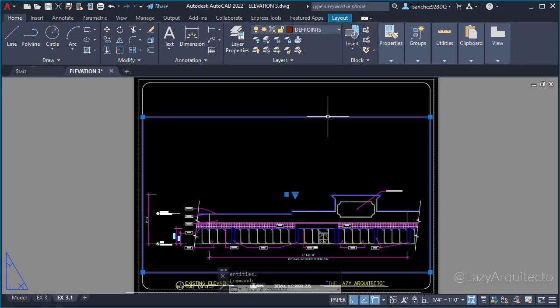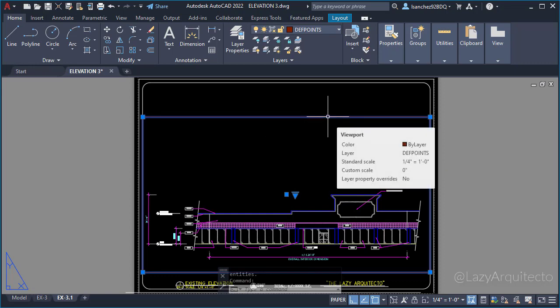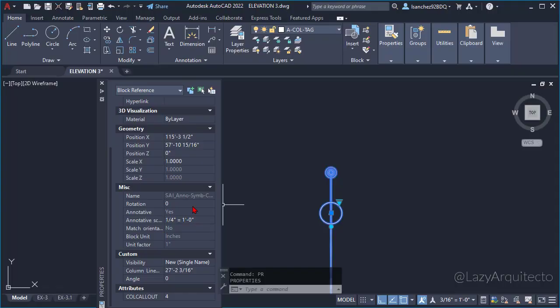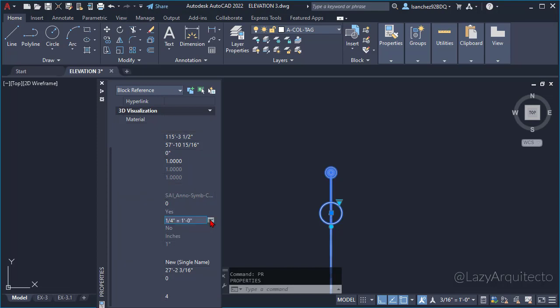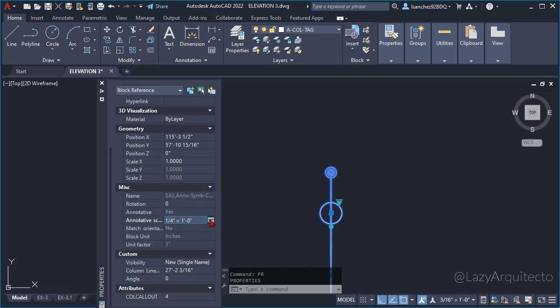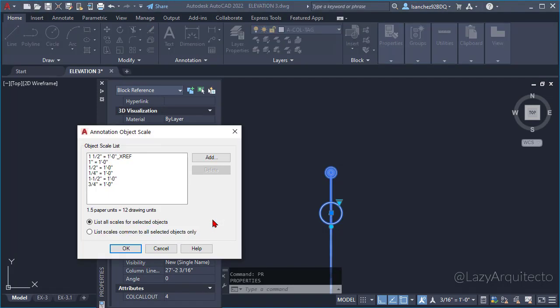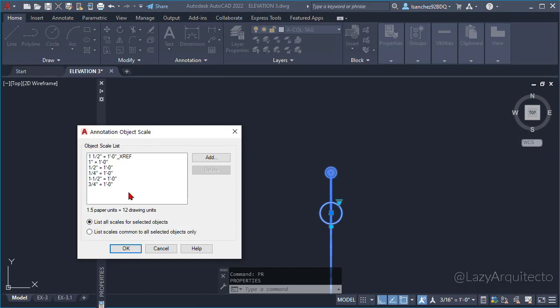These can be text, blocks, hatches, and more. Finally, I explained to Jim that since annotated objects in viewports are defined by specifying the annotation scales at which they should be displayed in viewports...